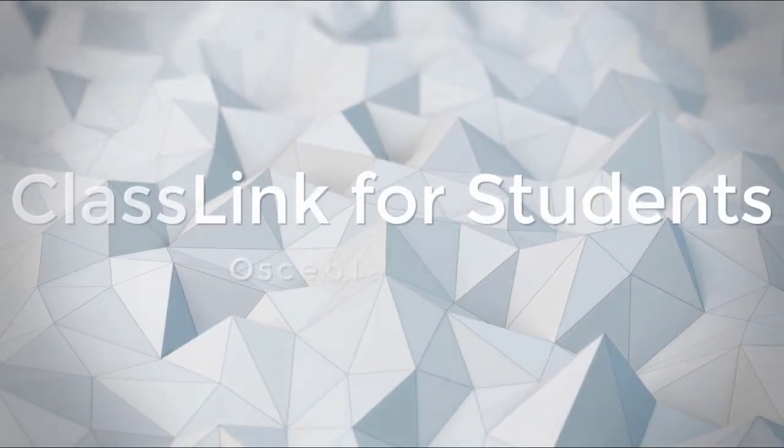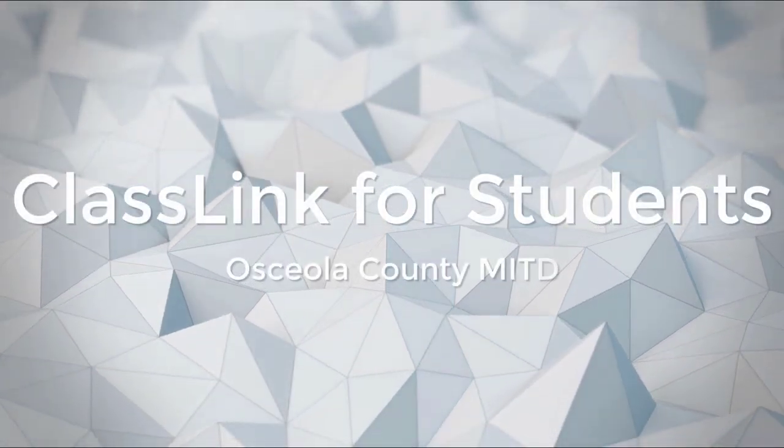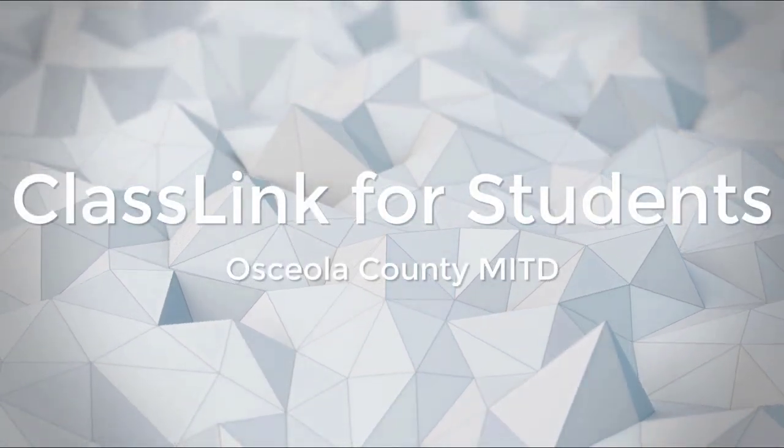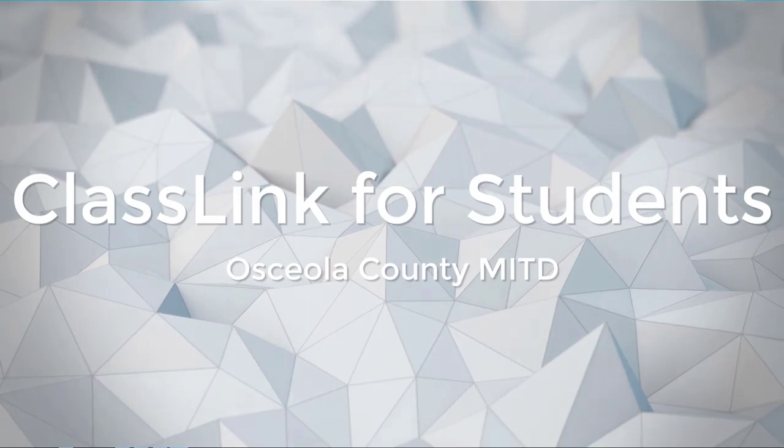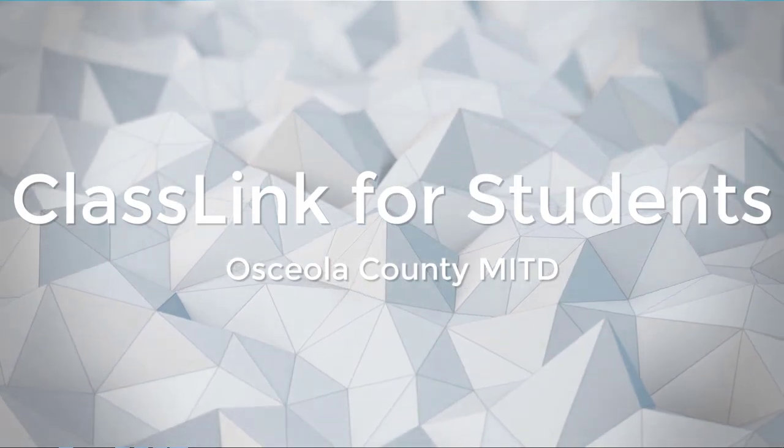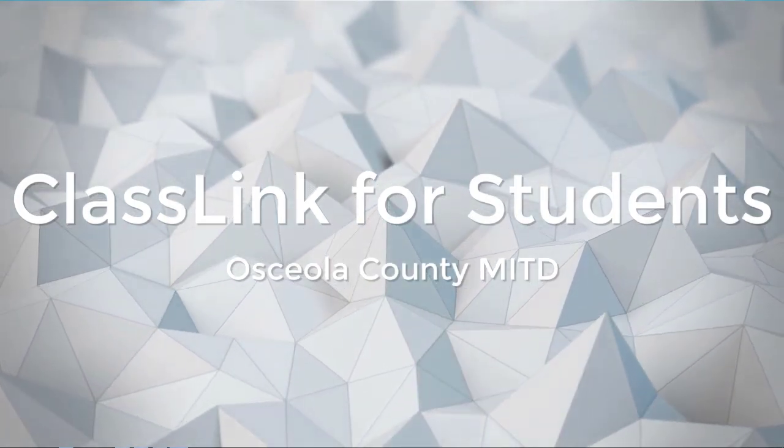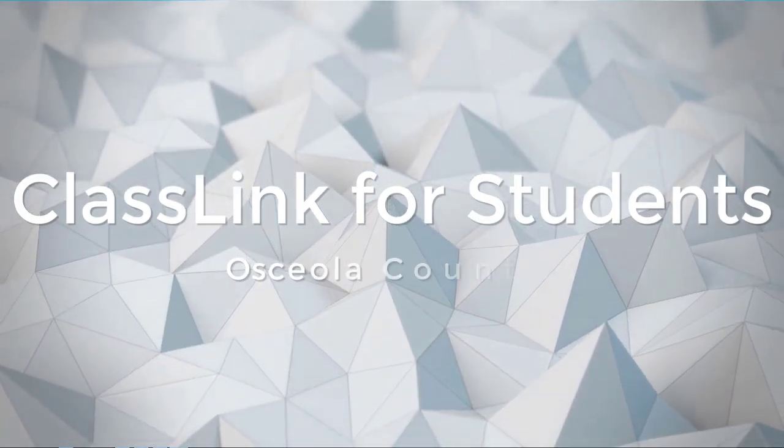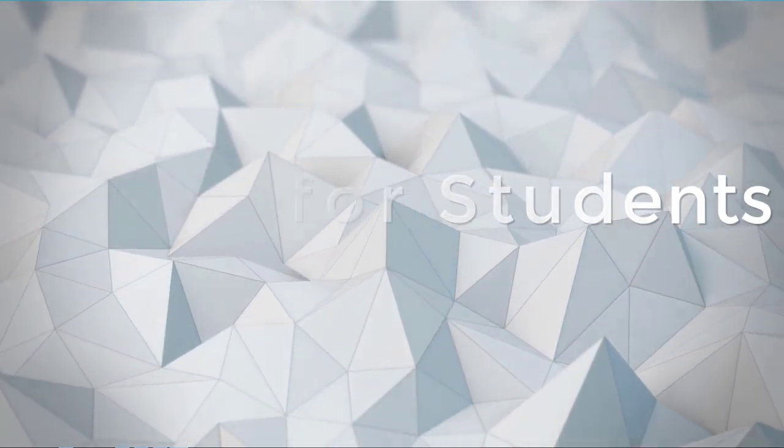Today I'm going to show you how to log into ClassLink from home. I will include a few tips, tricks, and troubleshooting hints.